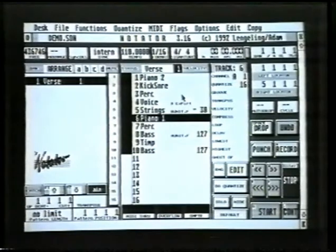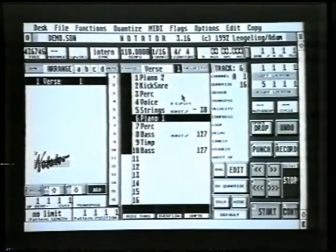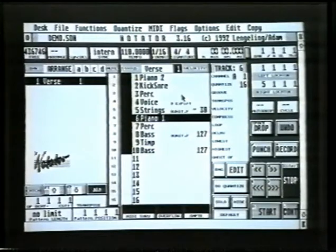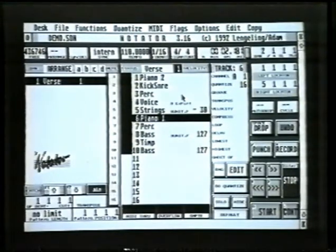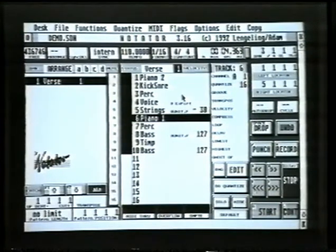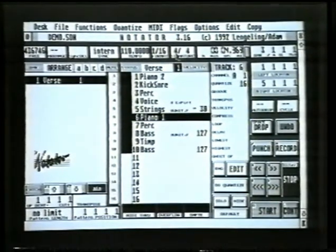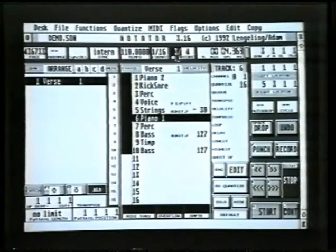Now let's just say that at bar 3 we wanted to go into 3-4 time as opposed to 4-4 time. Using the square brackets, scroll the main bar counter to bar 3 where the change happens, and then change the time signature for that bar to 3-4.